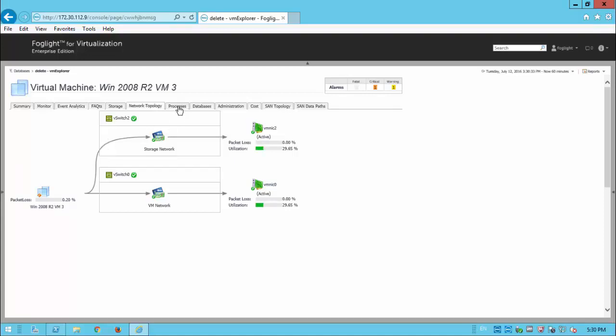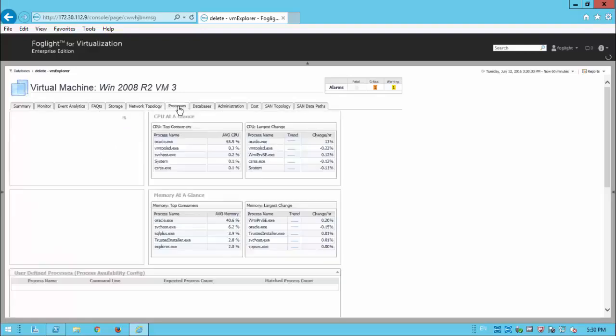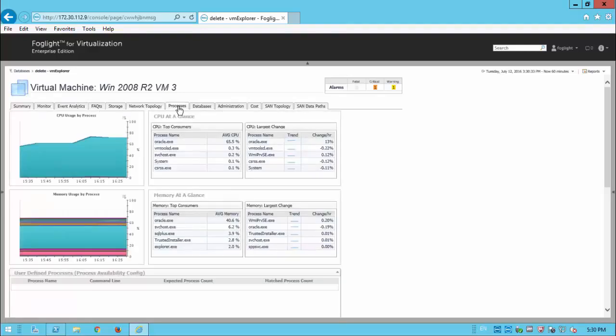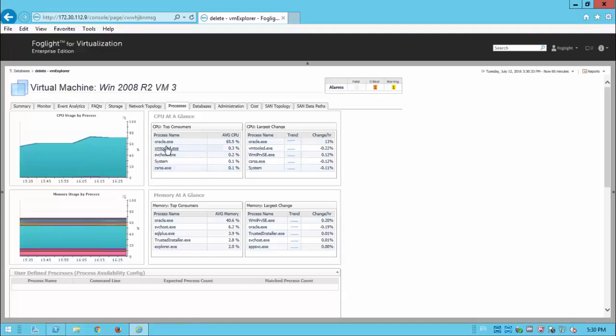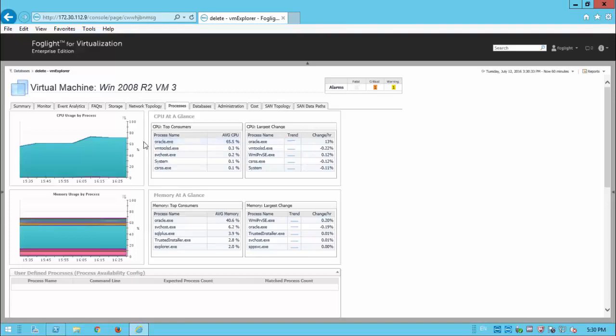But also things like the processes in the guests. So even though we don't get this information from vSphere, we can actually create agents that will remote into the guests, whether it's Windows or Linux, and pull up the top CPU processes. And as expected, the top CPU process here is Oracle. But that could also be some other offending process that's running on that VM might be giving us a misleading bit of information.